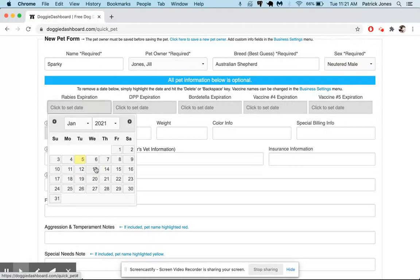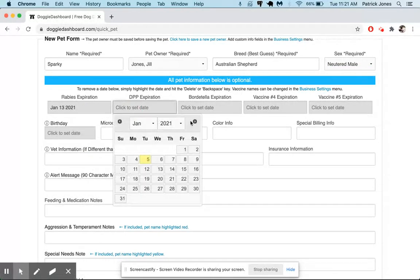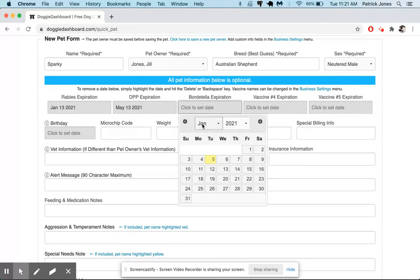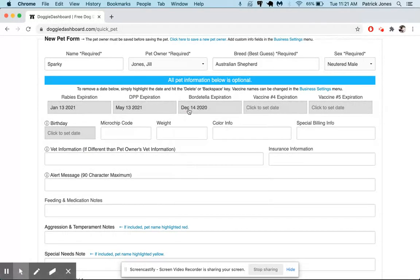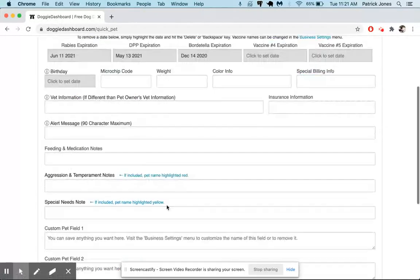So we're just going to say that rabies expires on the 21st and DHPP on the 13th, and let's say that Bordetella expired already. And we'll put this one more in the future.